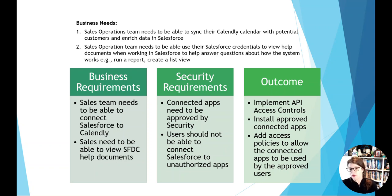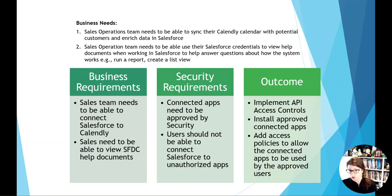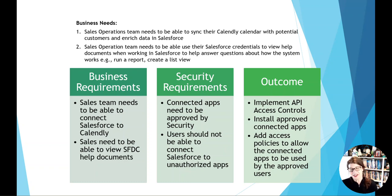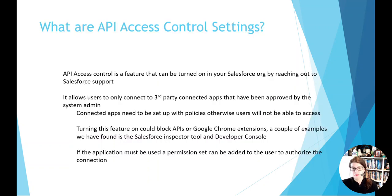And one great feature that Salesforce has available is API access controls. This allows us to make sure that any app that is being connected to is approved and we can also add policies around it. We can lock down what users can connect to that app, how often the token needs to be refreshed, and when security comes to us and asks why, we can provide them that information.